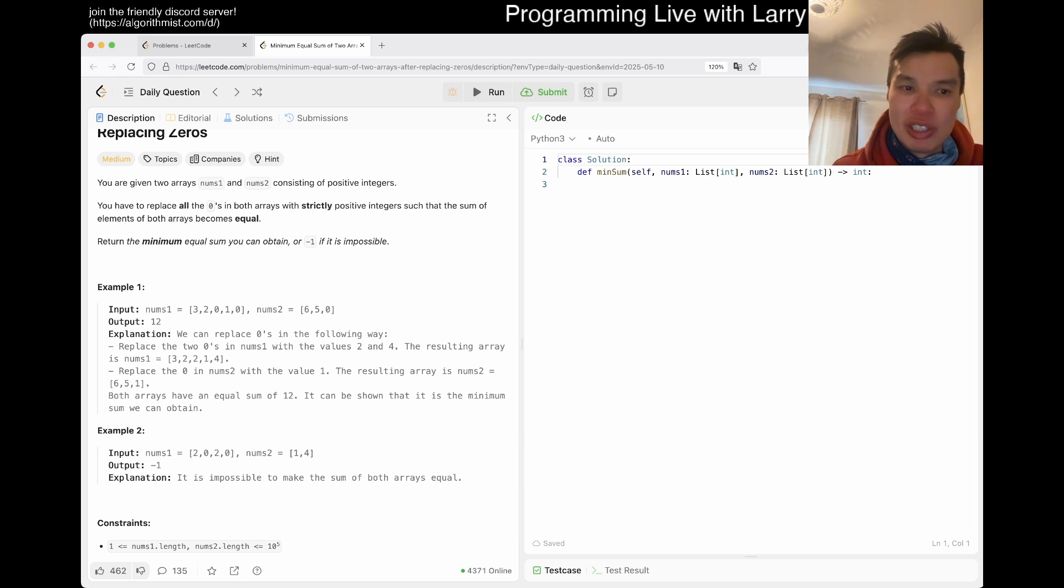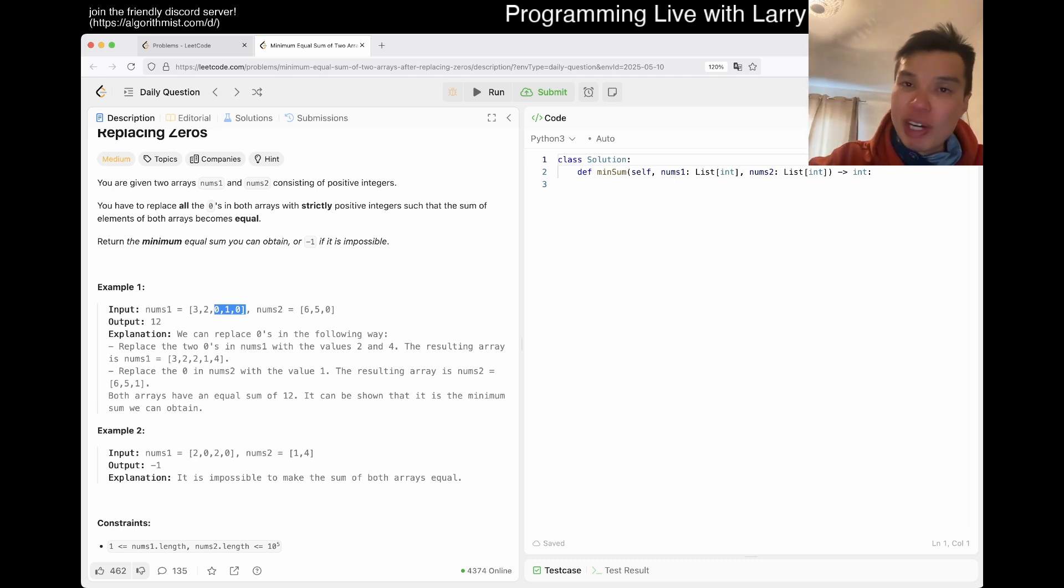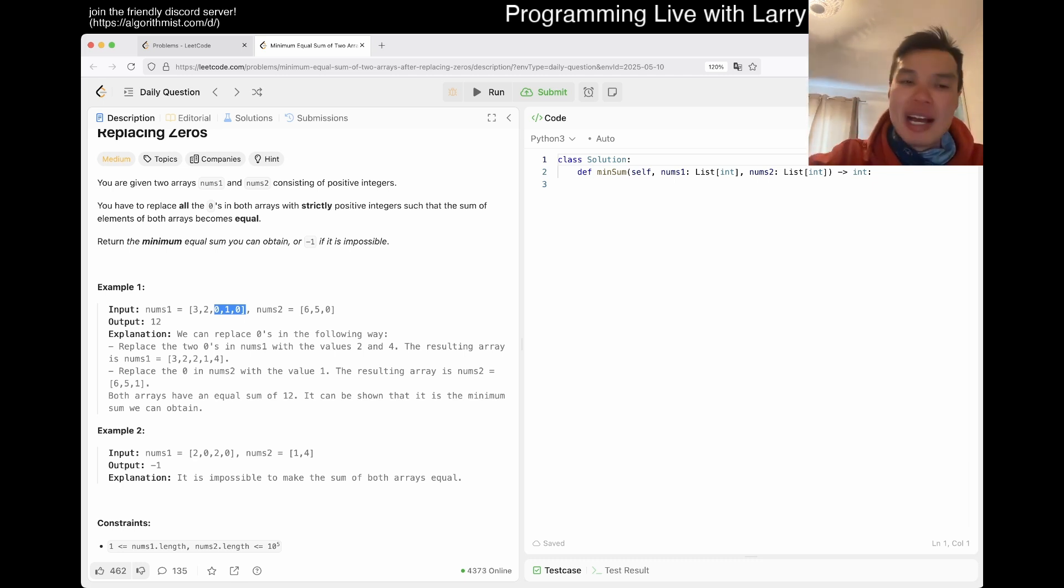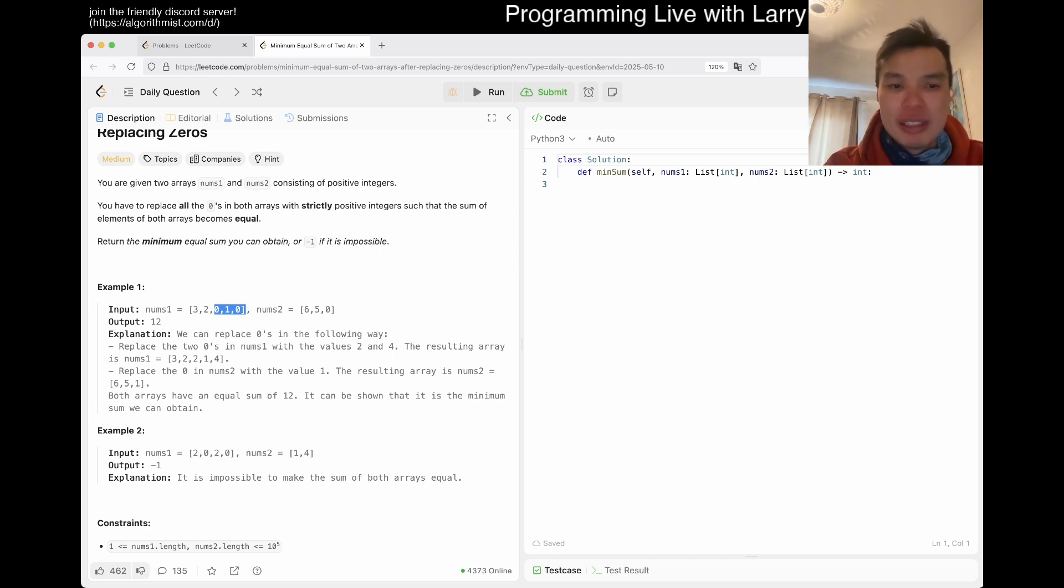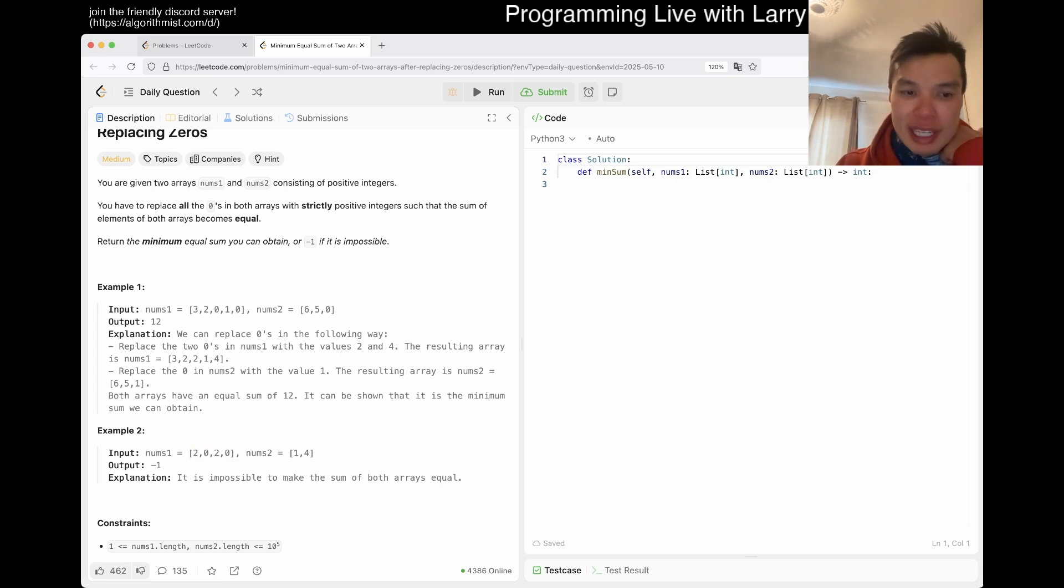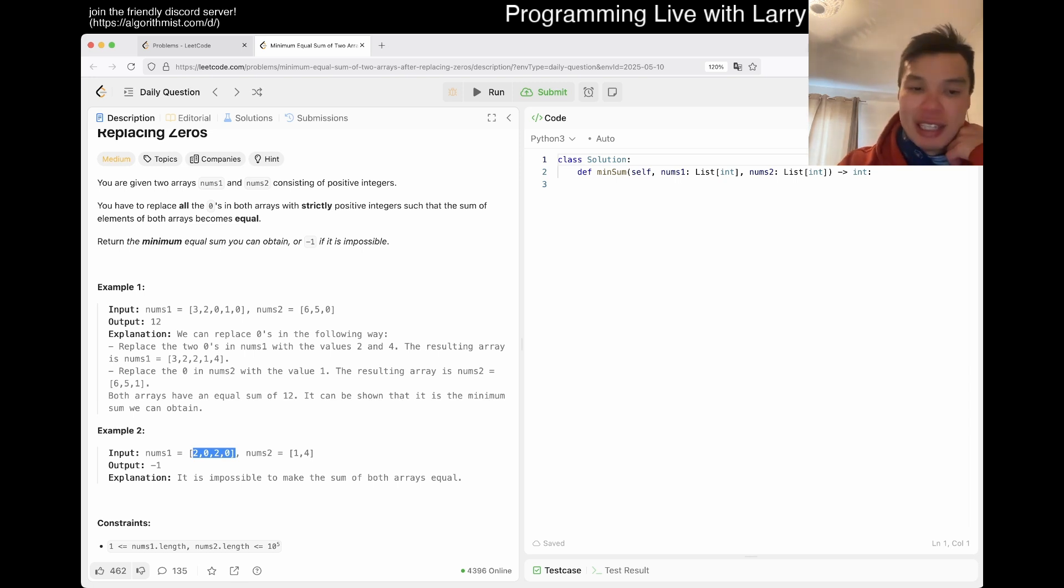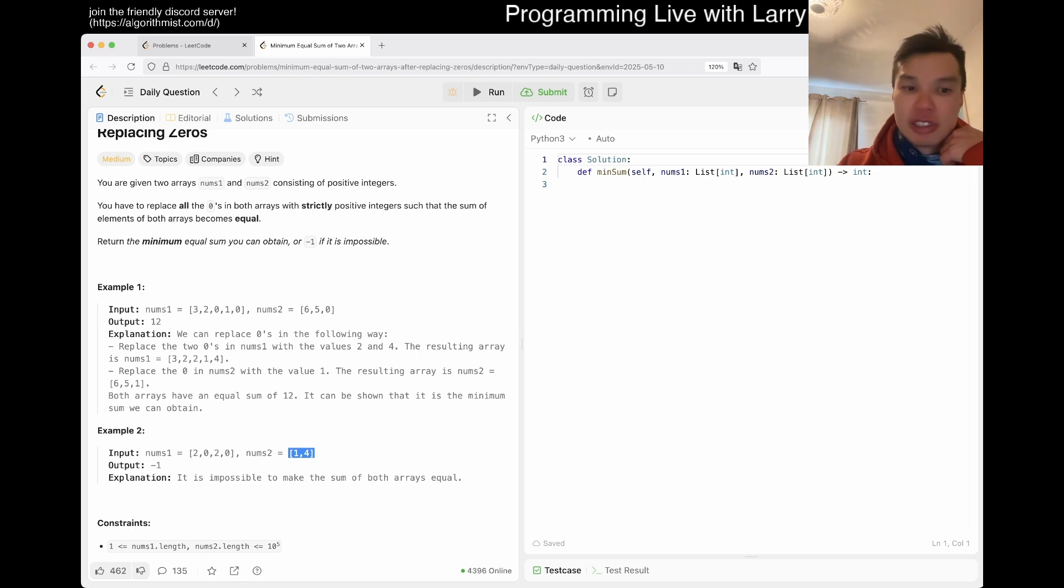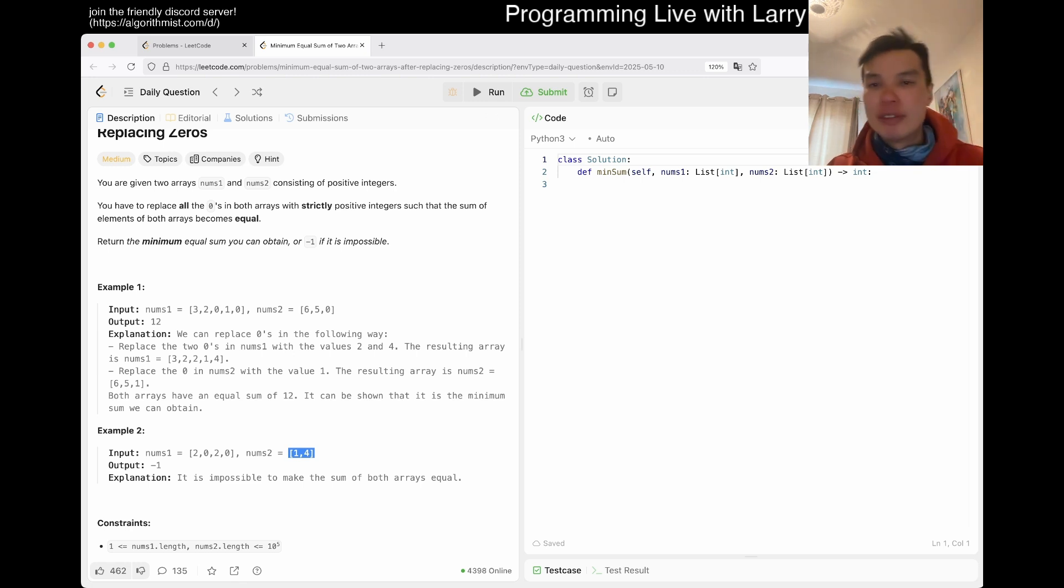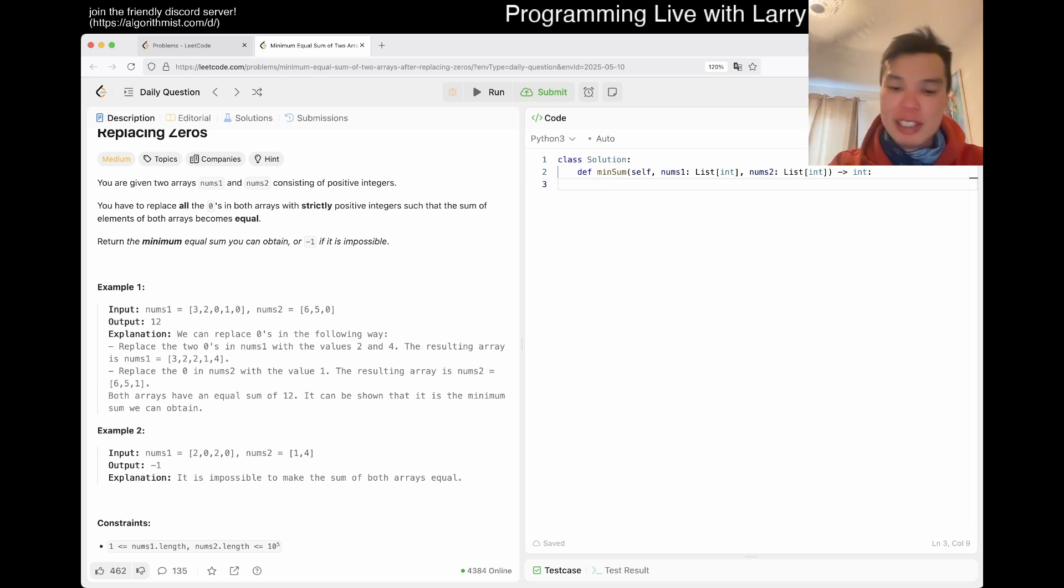The first observation is that if you have a zero, it has to be at least a one, so that's your minimum. The second thing is that if you have a zero anywhere in that array, you can make that sum as big as you want. Everything just becomes a case analysis. For example, in this case, nums1 minimum has to be 4 plus 6, and maximum is infinity. Here, minimum is 5, maximum is 5. They don't overlap, so we can calculate the intervals and whether they overlap.